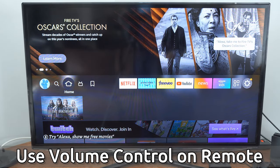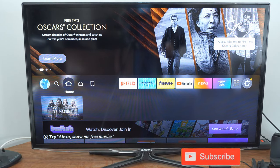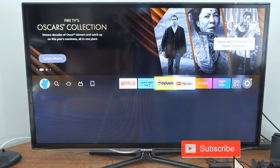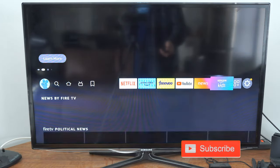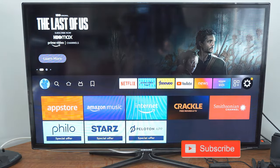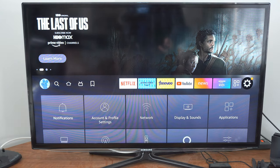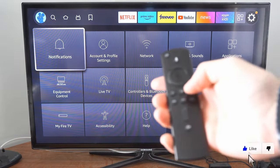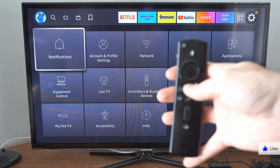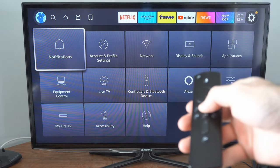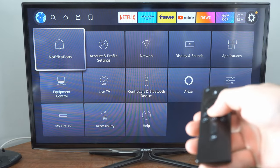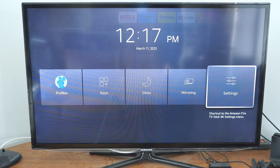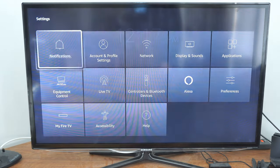Now the first thing we want to do is go on over to settings. So on the home screen here we can scroll on over to settings and if it doesn't pop up over here what we can do is hold down the home button on the remote and this window will appear then we can simply scroll on over to settings.